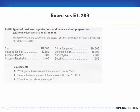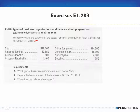Problem 1-28: the following are the balances of the assets, liabilities, and equity of Julie's Coffee Shop at October 31st, 2014. These are the accounts and their balances at that date. Requirements: one, what type of business organization is Julie's Coffee Shop? Two, prepare the balance sheet at October 31st. Three, what does the balance sheet report?